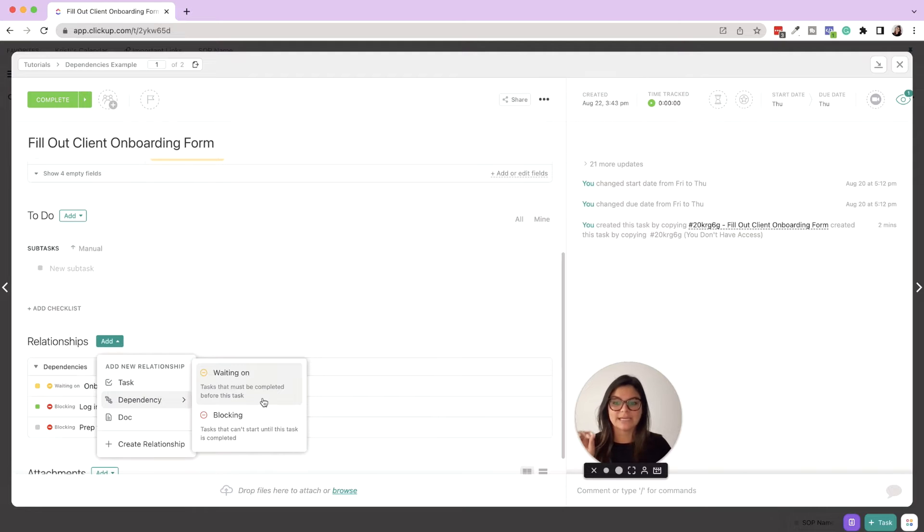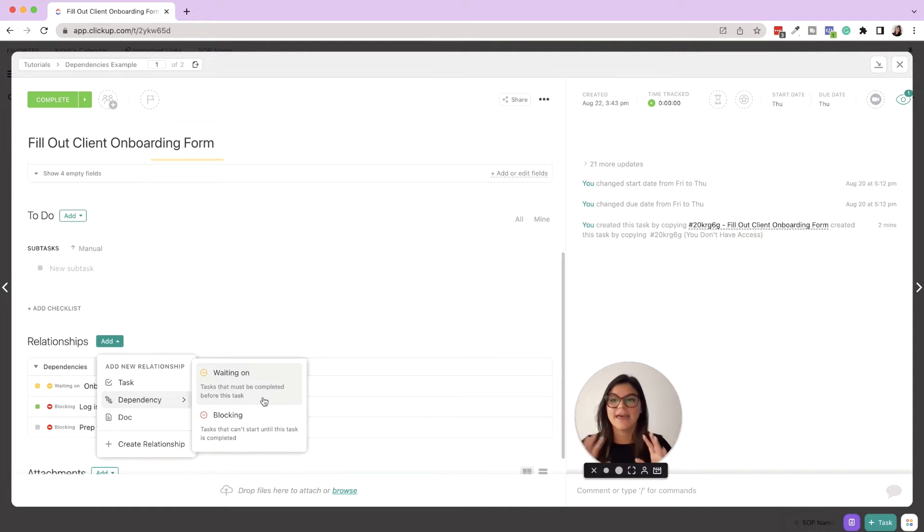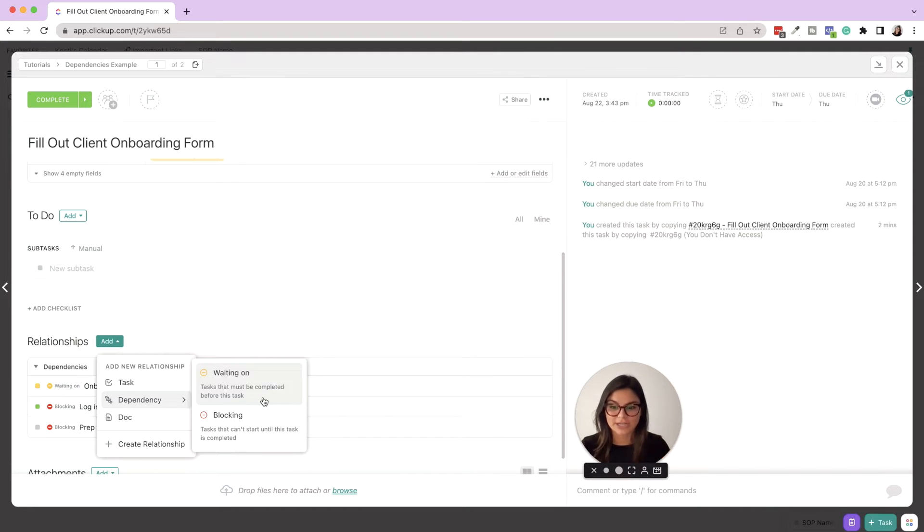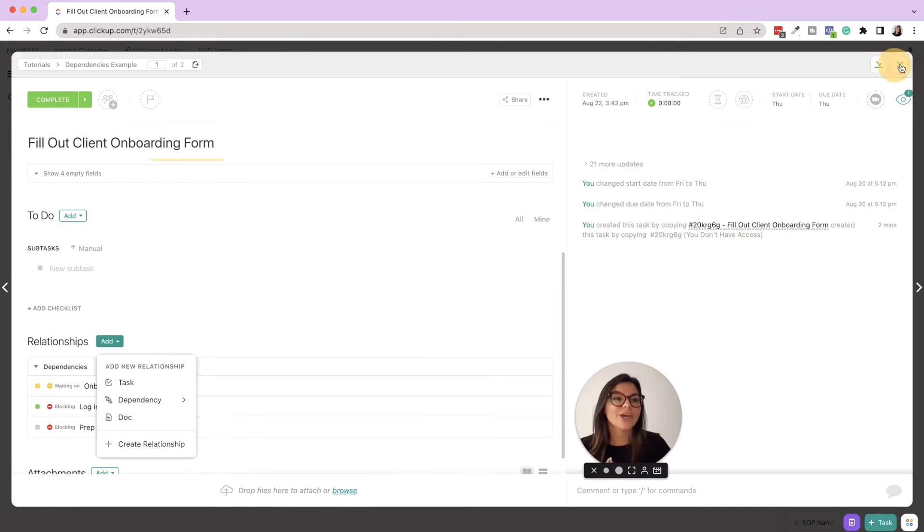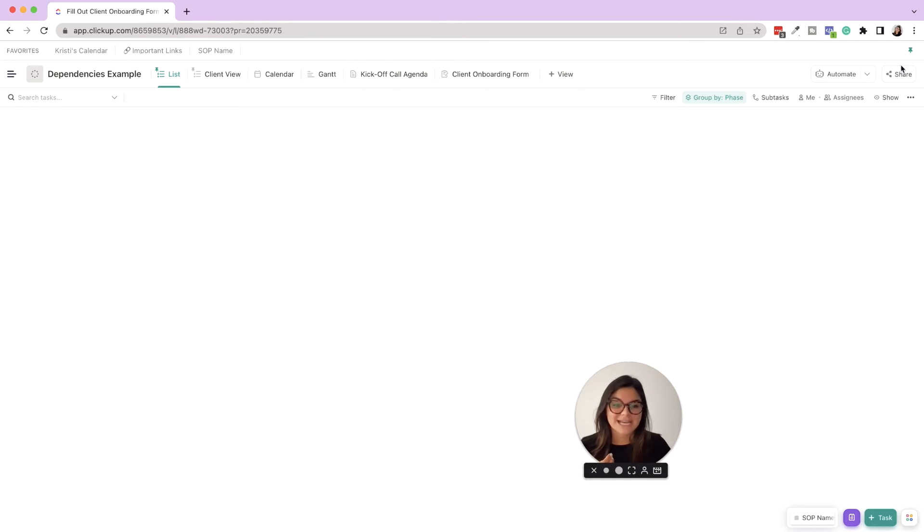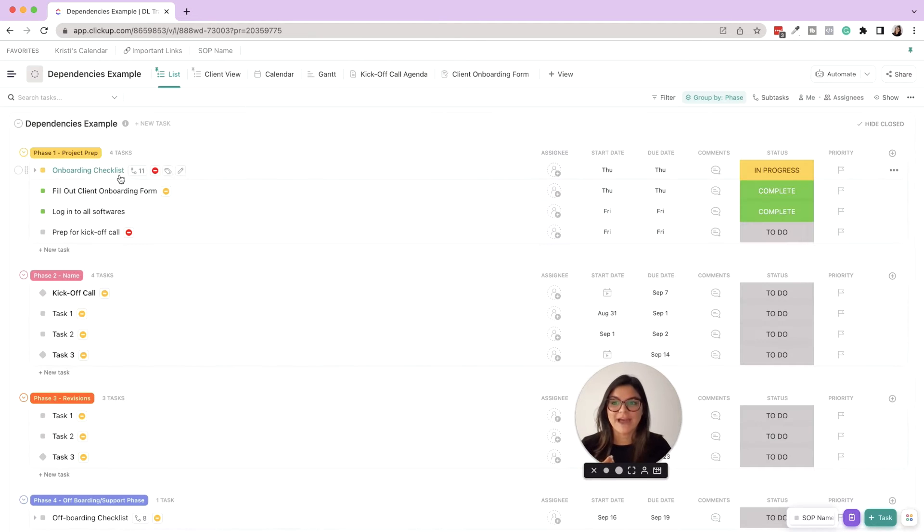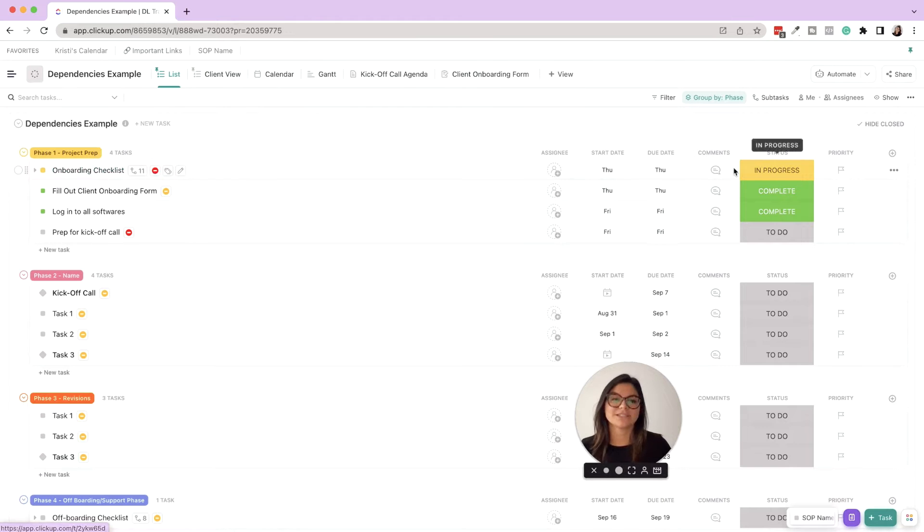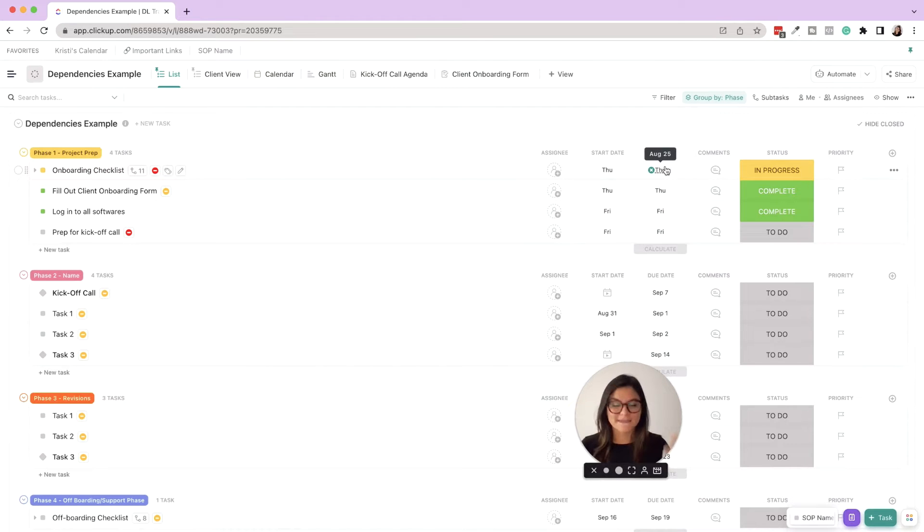So you'll see here, waiting on is a task that must be completed - there is a task that exists that must be completed before this task can be done. And then blocking - this is tasks that can't start until this task is completed. So if you have a task assigned to you that has a red block, you're like okay I am blocking someone else from getting their job done. What's the due date on this task? Because this project is not going to move forward without me doing my job.